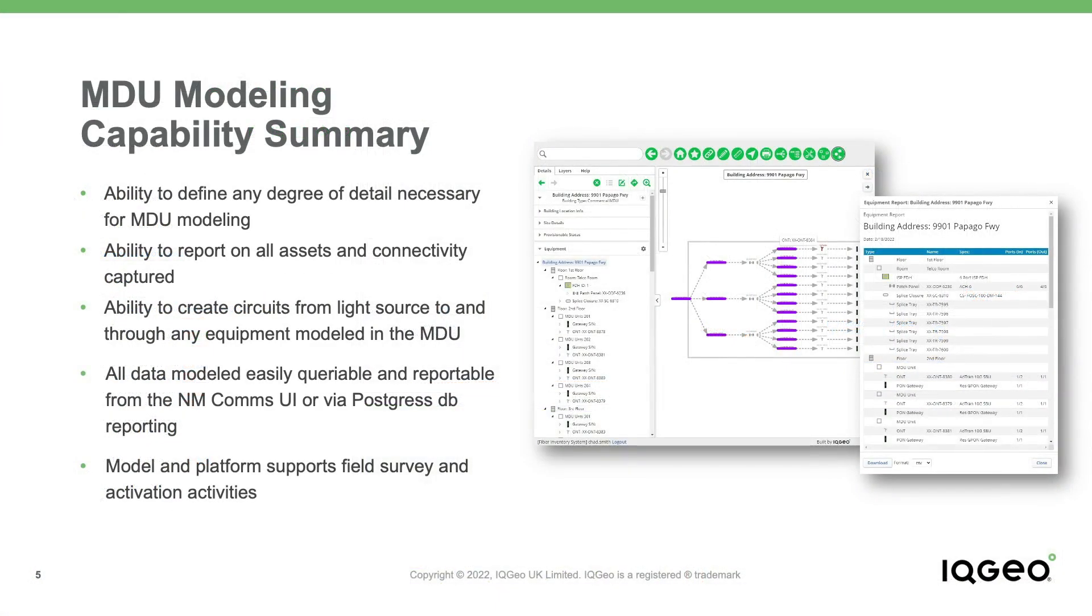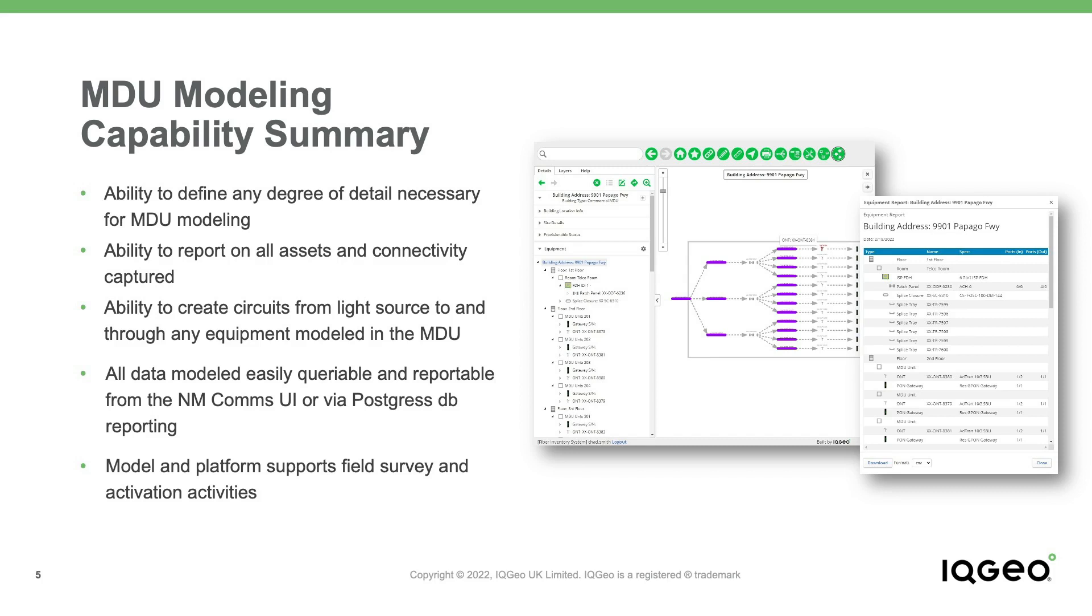IQGeo's Network Manager telecom software allows you to define any network location or device to the level of detail required by your organization using a simple configuration user interface. The same optimized user interface also allows you to create and define the behaviors of entirely new network equipment types for use within your network model.